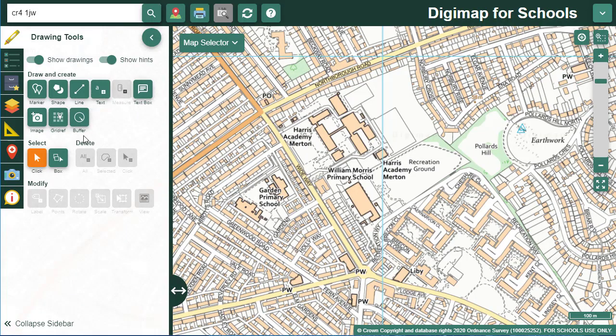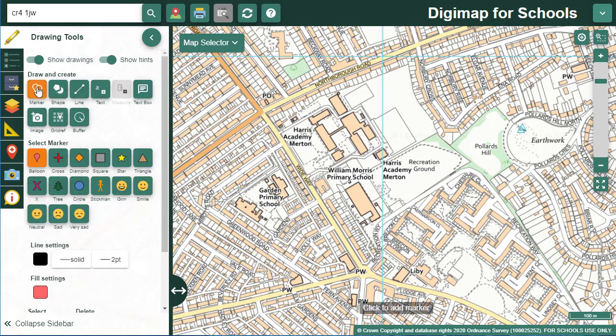Let's start by adding a marker to each of the schools on this map. Open the marker menu and select the marker you want, then select each spot on the map to place a marker.